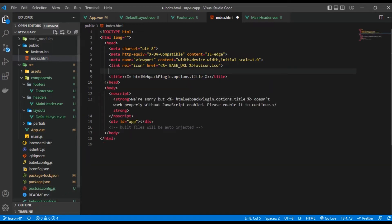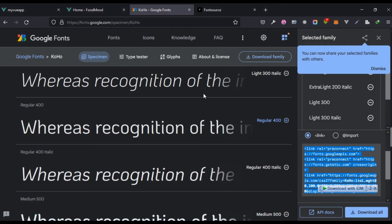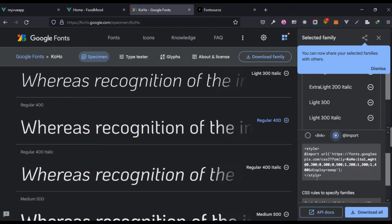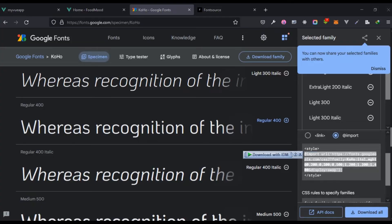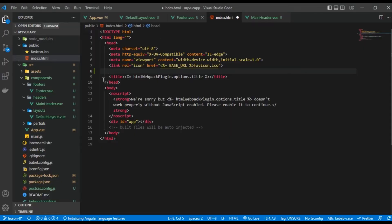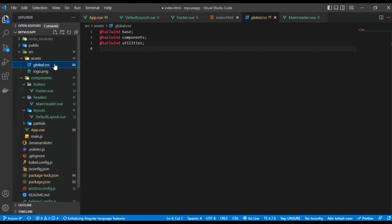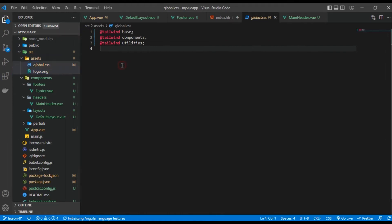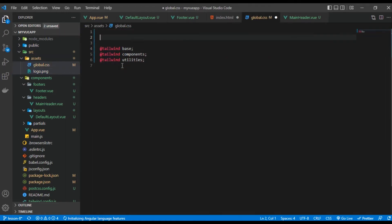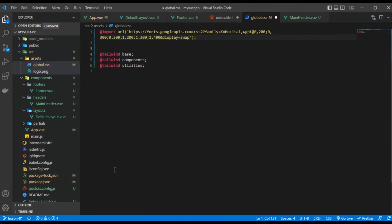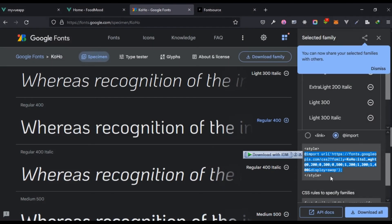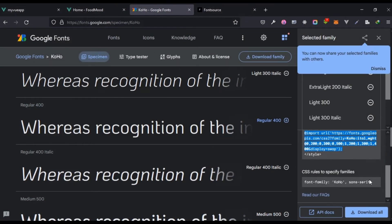The third option is we can come right here and then use this @import. Let's try that out first. Under my assets global.css, I'm just going to come here and paste this.